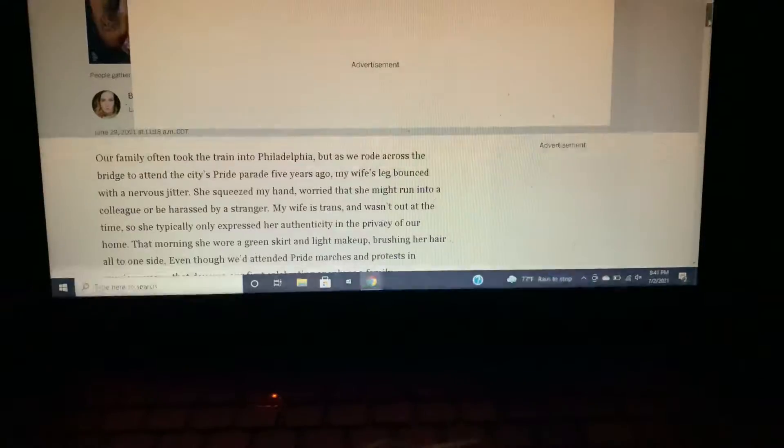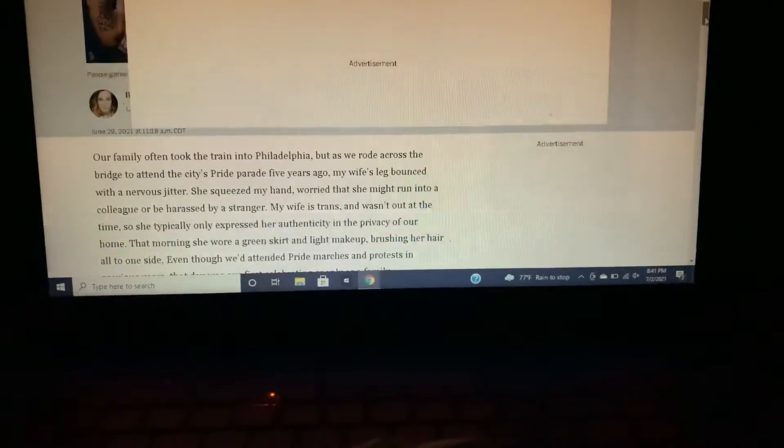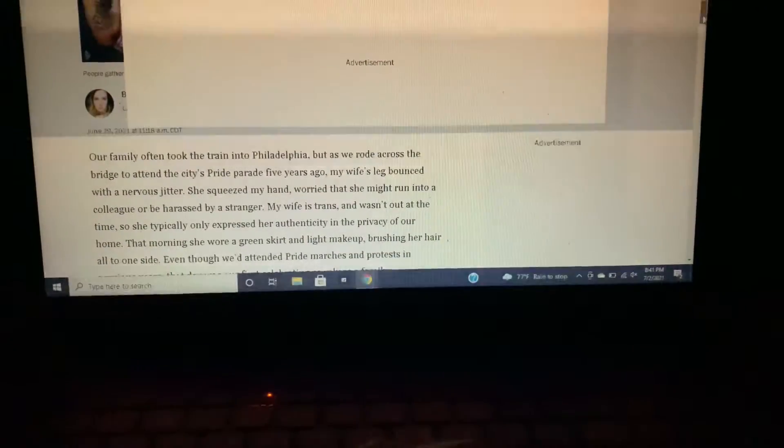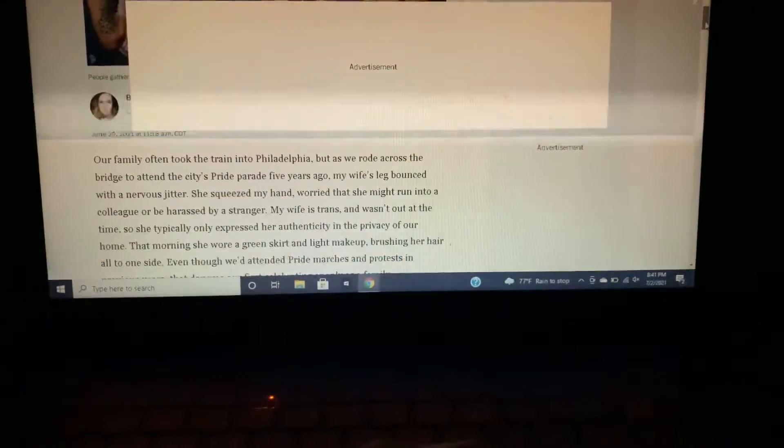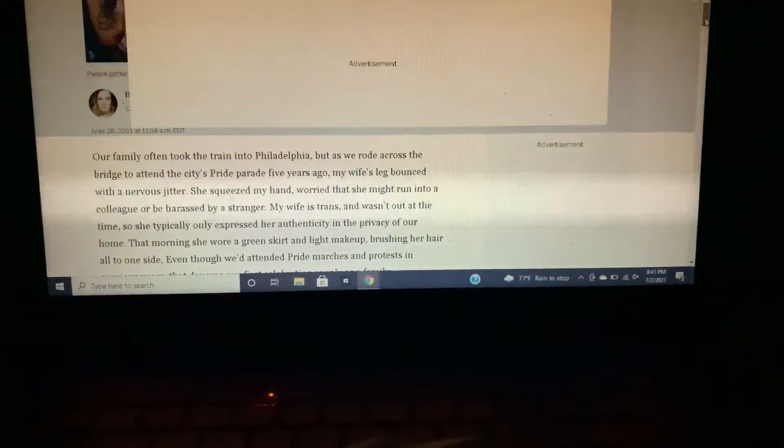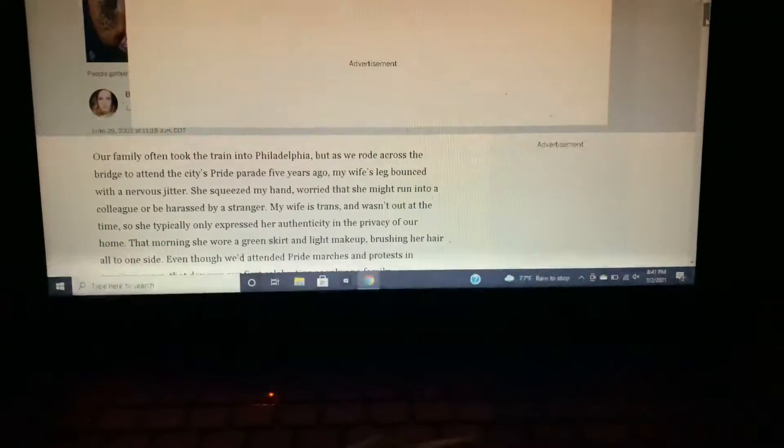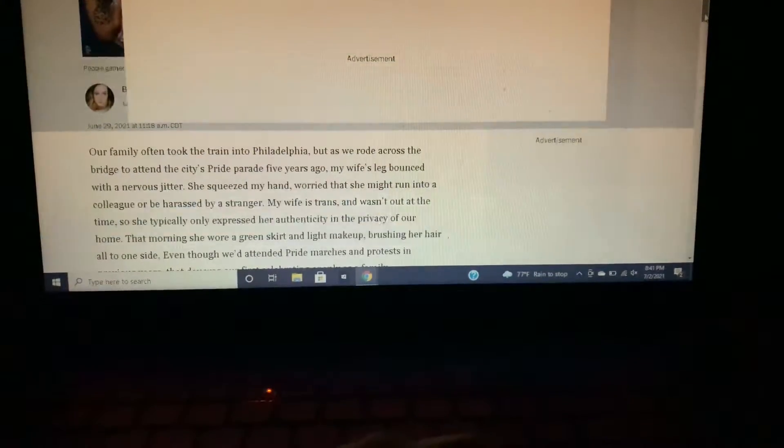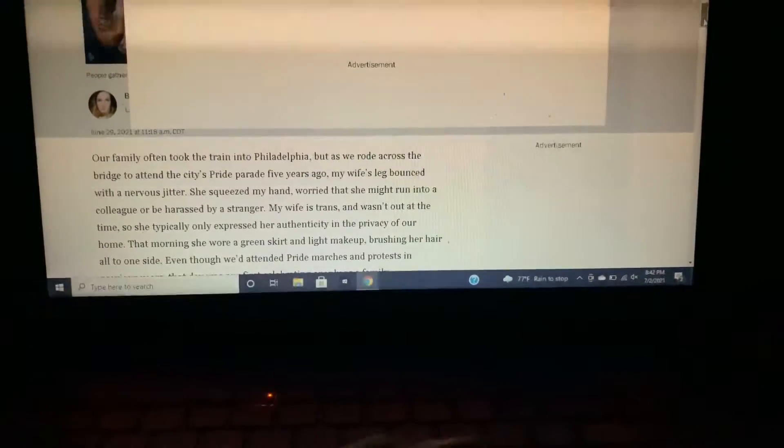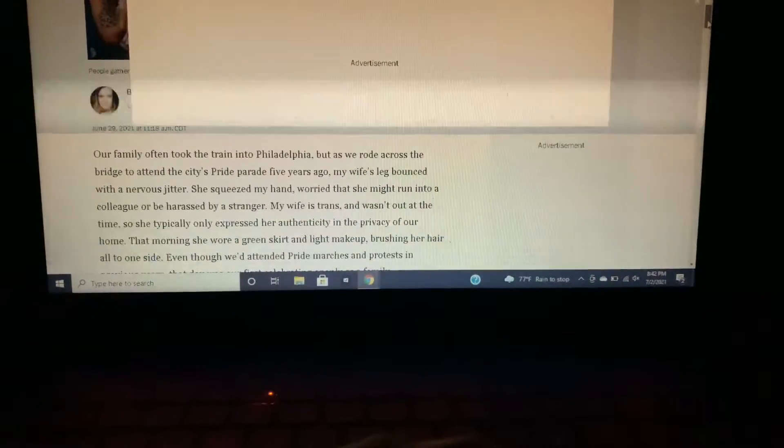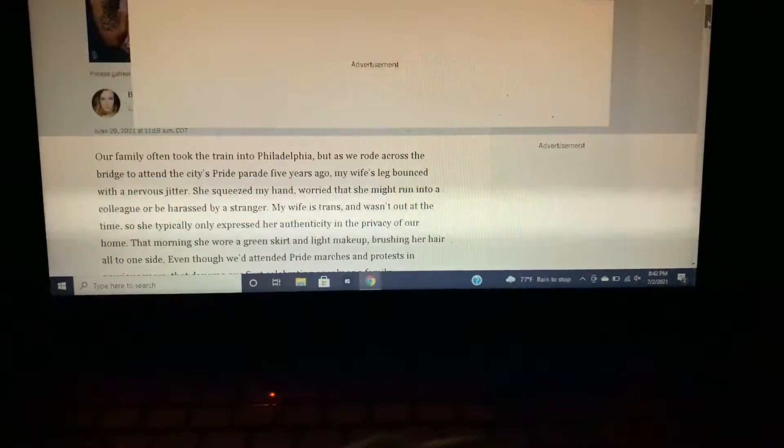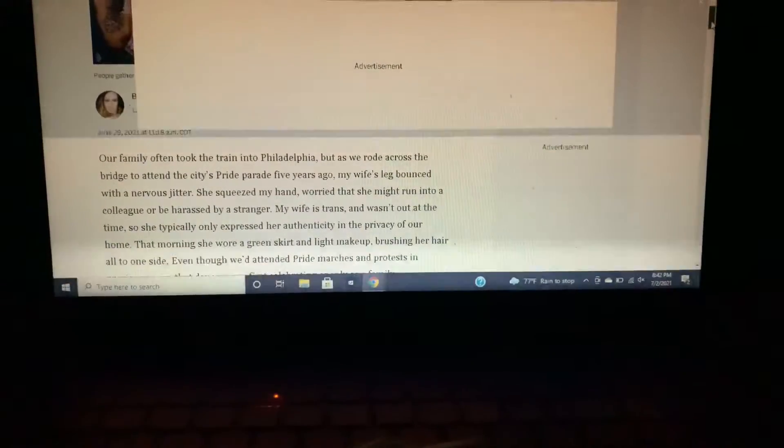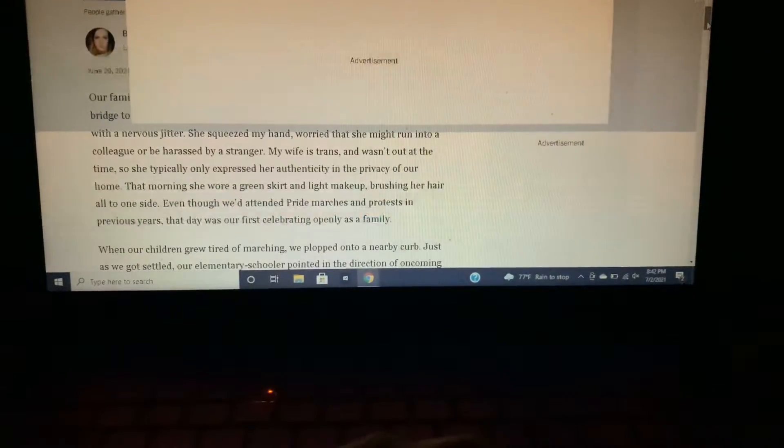Our family often took the train into Philadelphia, but as we rode across the bridge to attend the city's pride parade five years ago, my wife's leg bounced with a nervous jitter. She squeezed my hand, worried that she might run into a colleague or be harassed by a stranger. My wife is trans and wasn't out at the time.